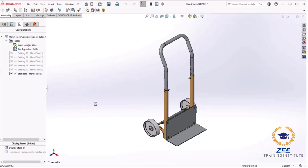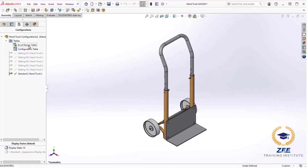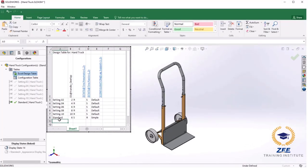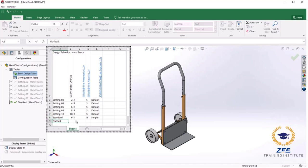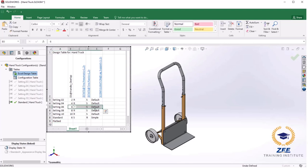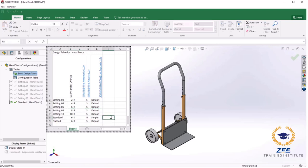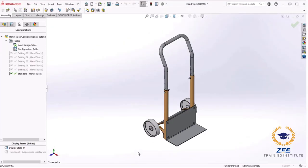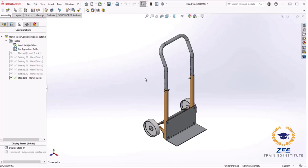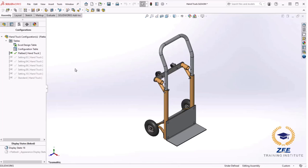Before wrapping up I would like to create just one more configuration for this table. It will be similar to the setting 06 configuration but it will instead have the handle component rotated 90 degrees and inserted into the other holes. Next I will edit the table and add another configuration flatbed. Since much of this configuration will be similar to the existing setting 06 configuration, I will copy the cell values and paste them. At this point I will click off the table to exit and SOLIDWORKS lets me know the flatbed configuration was added. When I activate it you can see it matches the setting 06 configuration that I copied the value from.